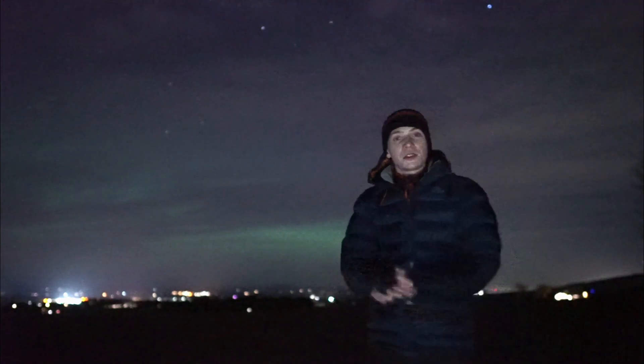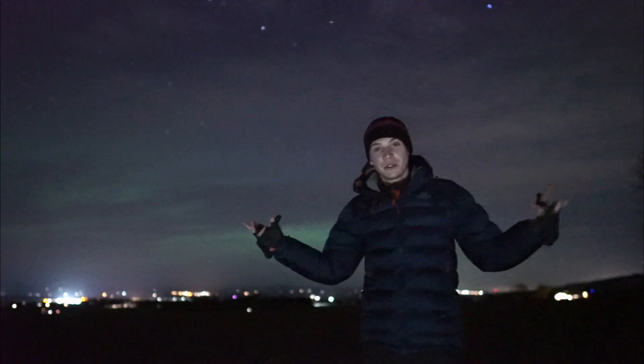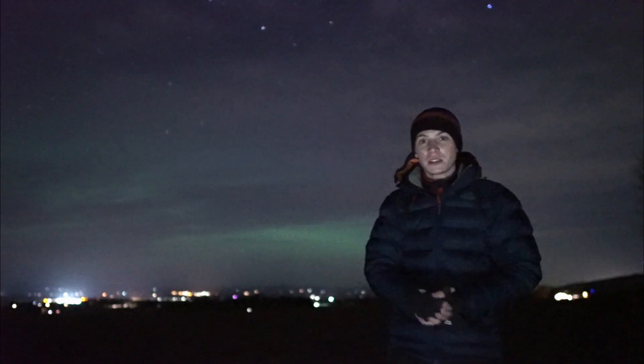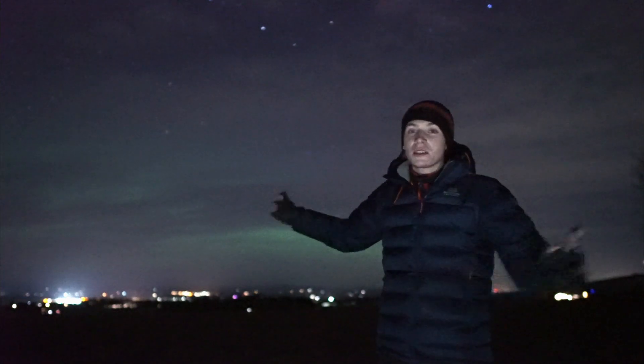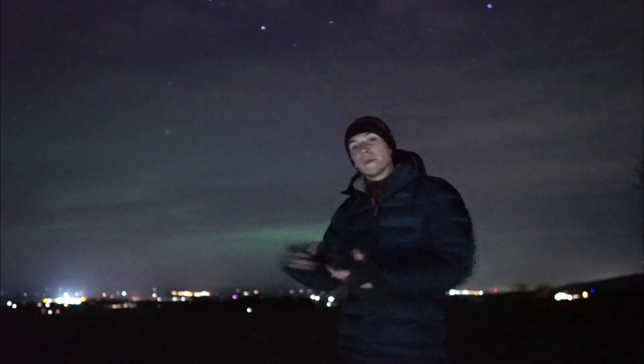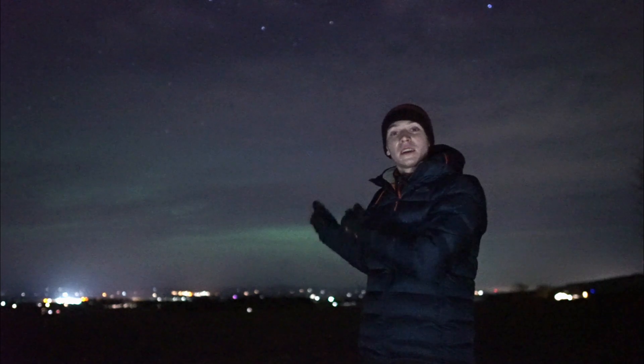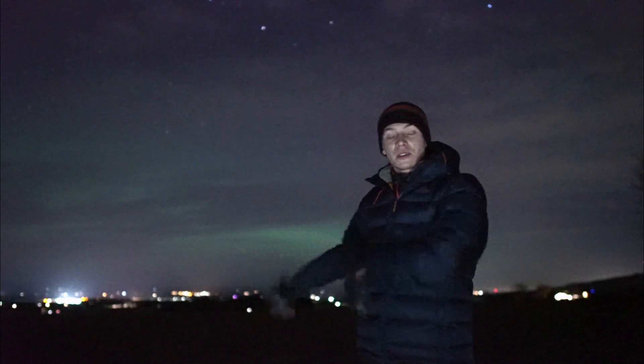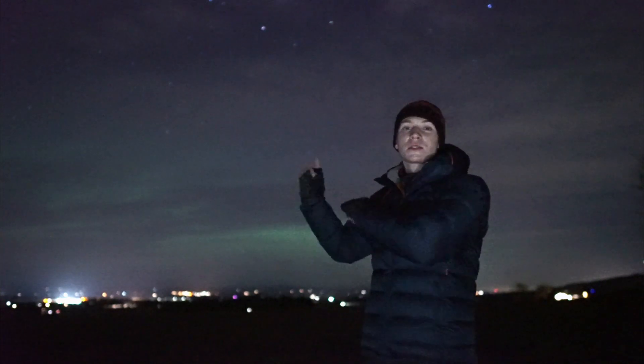Alright, so good evening. I'm currently out in the field taking pictures. You can see the Northern Lights behind me actually. It's been quite a good show tonight. But this video is not for talking about the Northern Lights. That can be other videos.